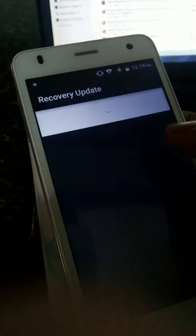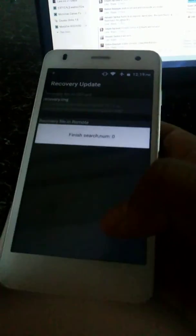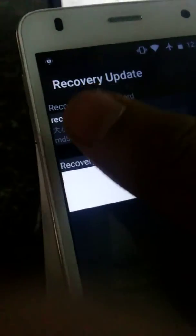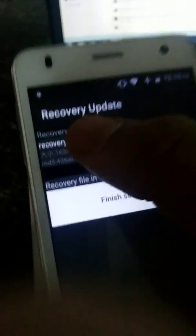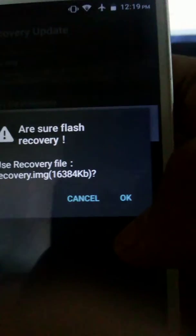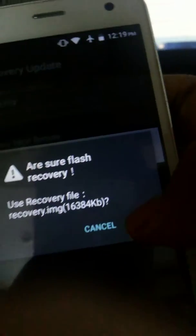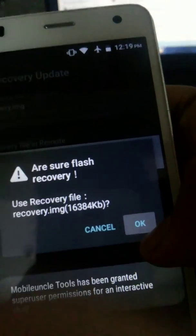Recovery update. You can see over here the recovery. Tap on it, then this will pop up. Press OK.